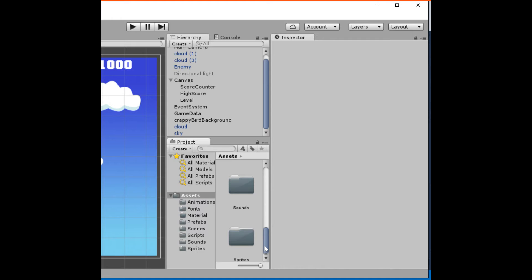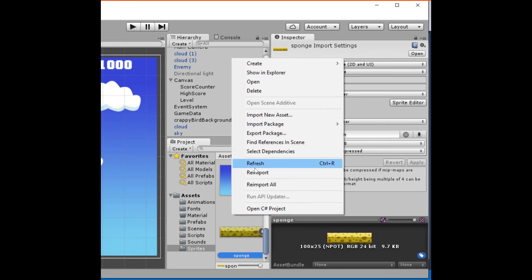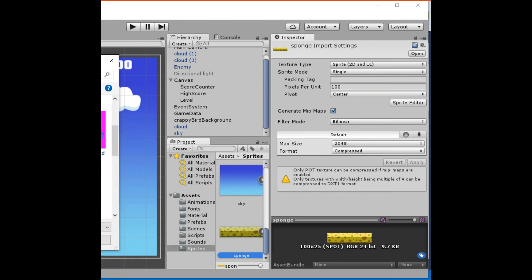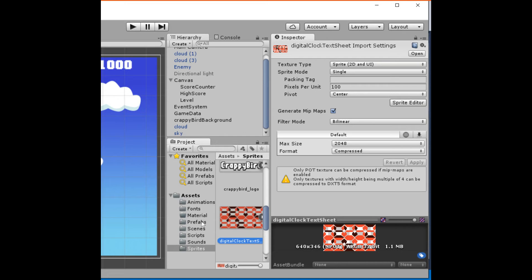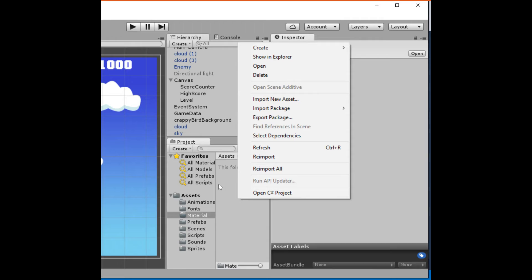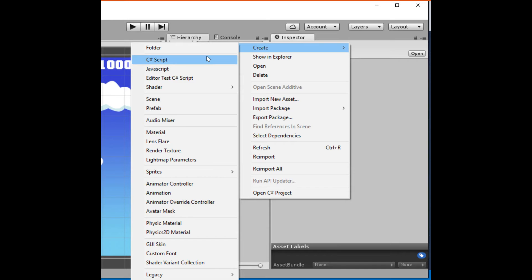I'm using Photoshop, but you don't have to — anything that can create a PNG is fine. So the first thing I'll do is import our PNG. I've created folders to keep things organized. I go into my sprites folder, import new assets, navigate to where I keep my images, and choose the file I just created: digital clock text. Now once we have that, we just need to create a material — right-click in my materials folder and go down to material and give it a name.